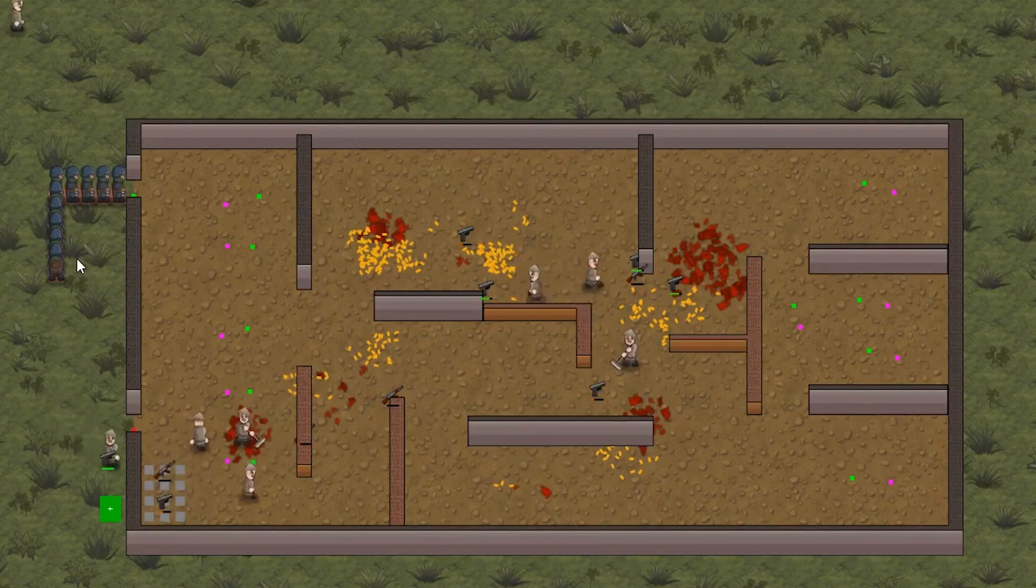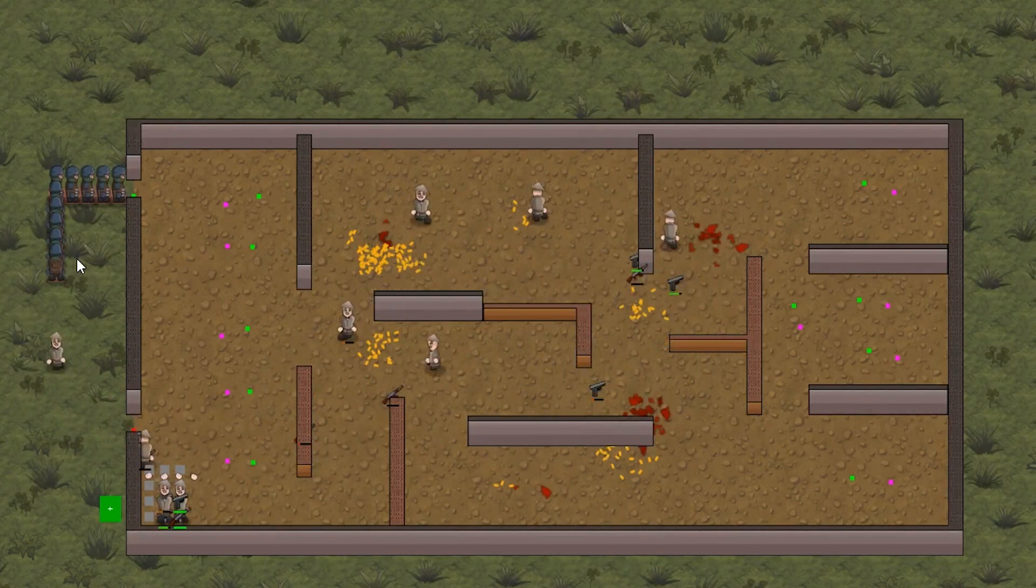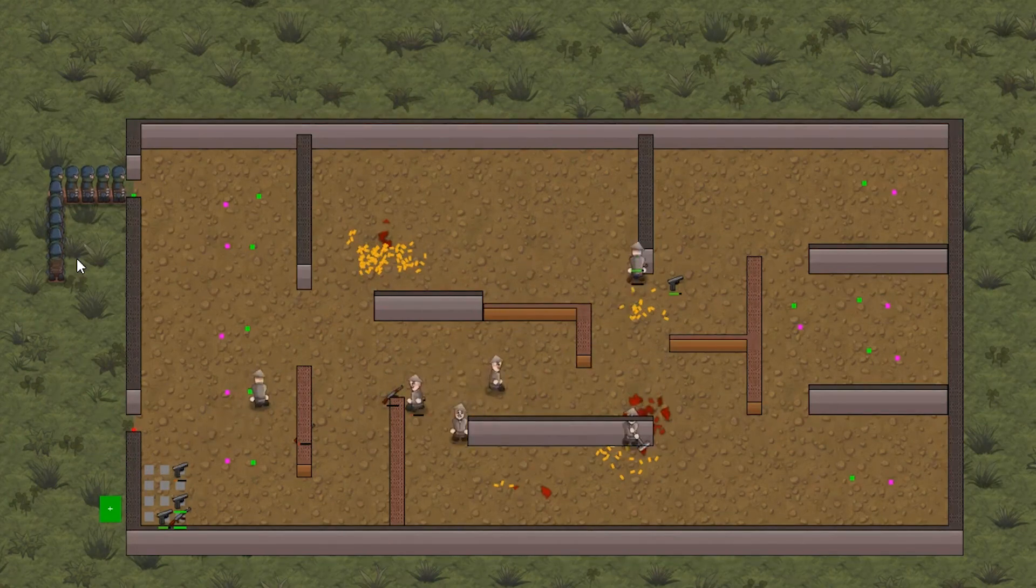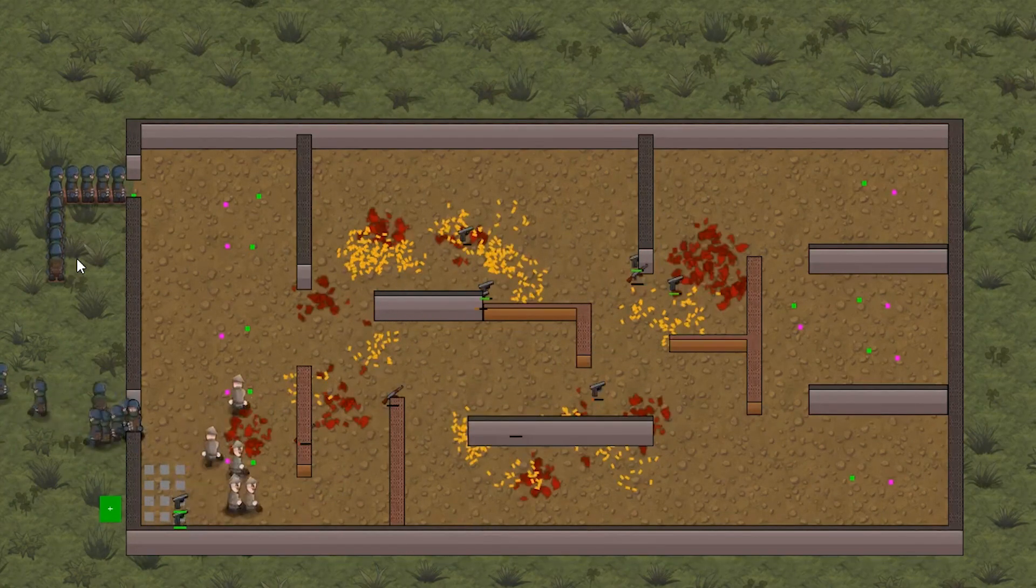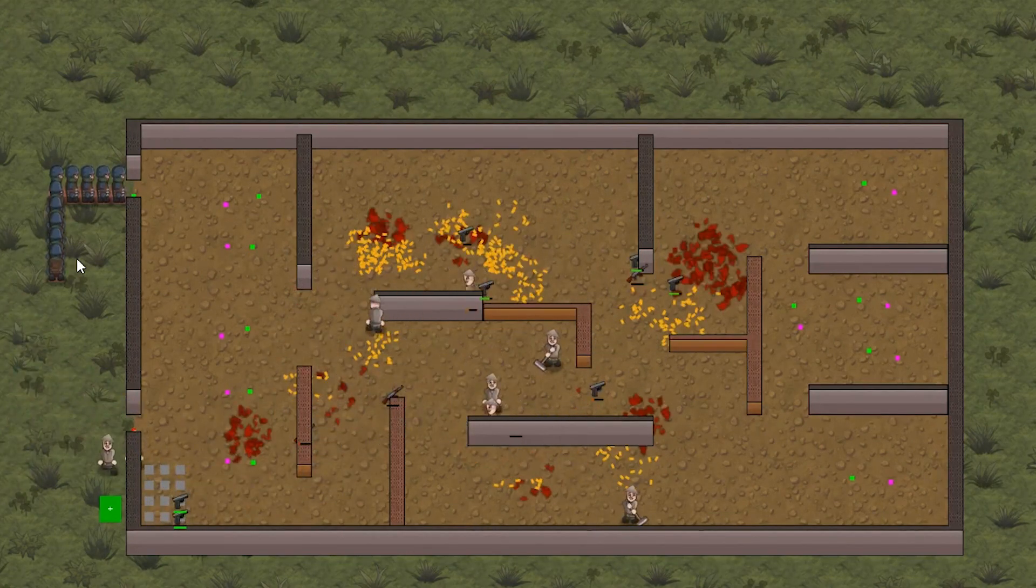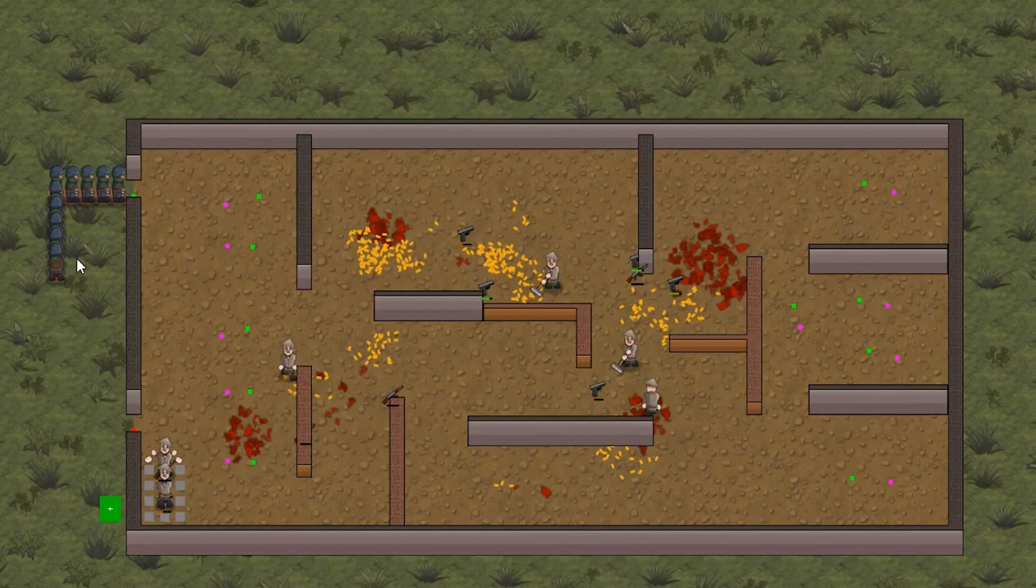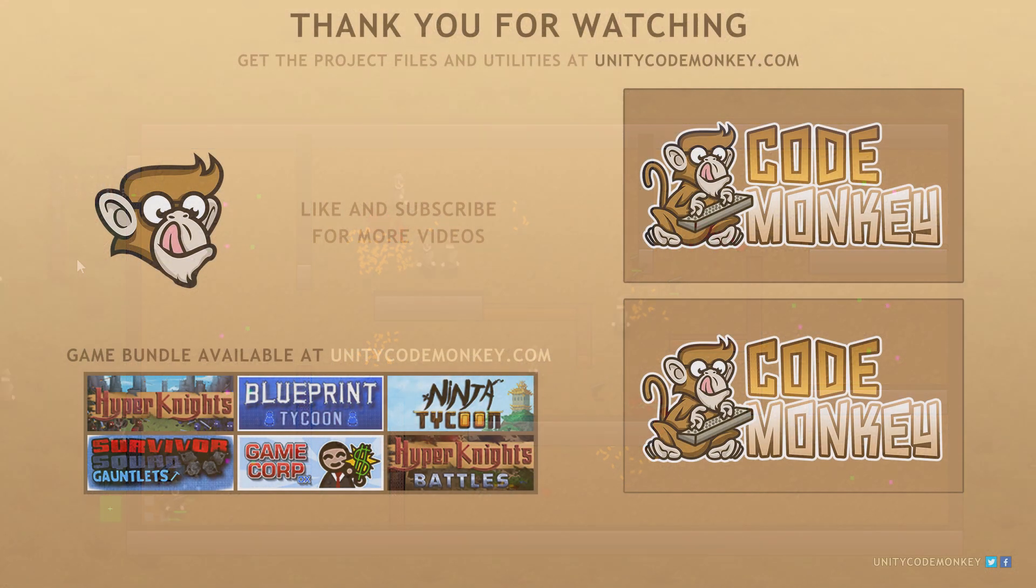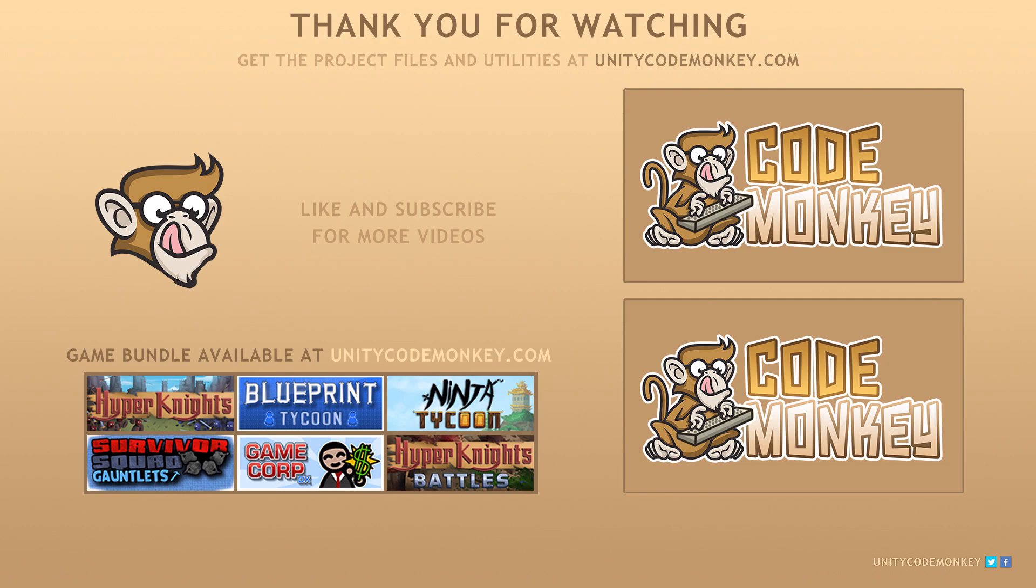As always, you can download the project files and utilities for each video in the series from UnityCodeMonkey.com. If you have any questions, post them in the comments and I'll do my best to answer them. Subscribe for more videos and I'll see you next time.